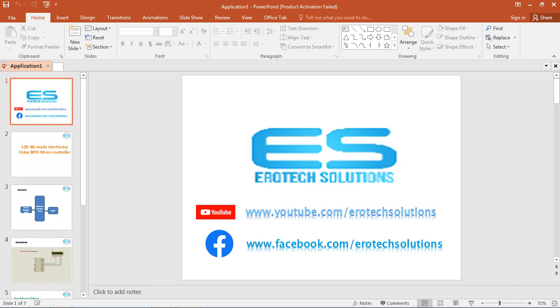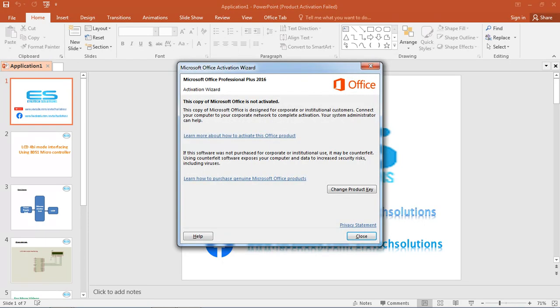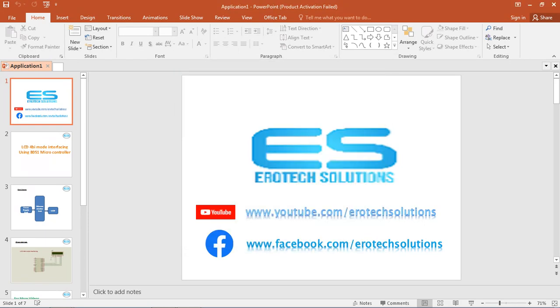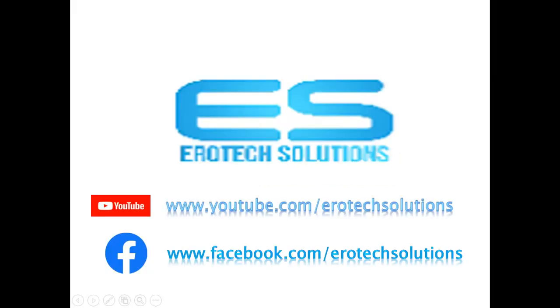We are from Aerotech Solutions. We are giving more microcontroller videos on different interfaces. You can follow us on YouTube and Facebook, the name Aerotech Solutions.